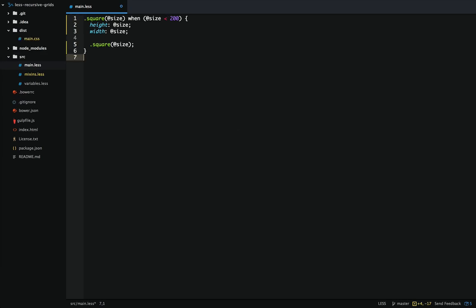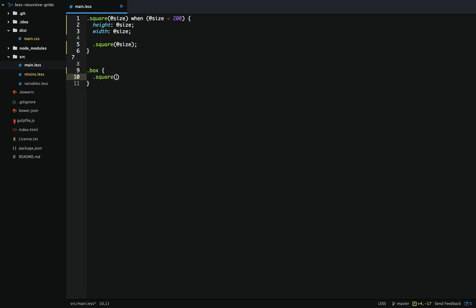Now we can go and create a class of 'box' and then within this box we'll call the mixin. If we were to run it at this point it would still infinitely recurse, because when we're calling the recursive part of the mixin we're not adding to the size. Every time you recurse you need to increment or decrement depending on the direction you're going. In this case we'll just increase by 50 pixels every single time this mixin is called. When it hits 200 it'll break.